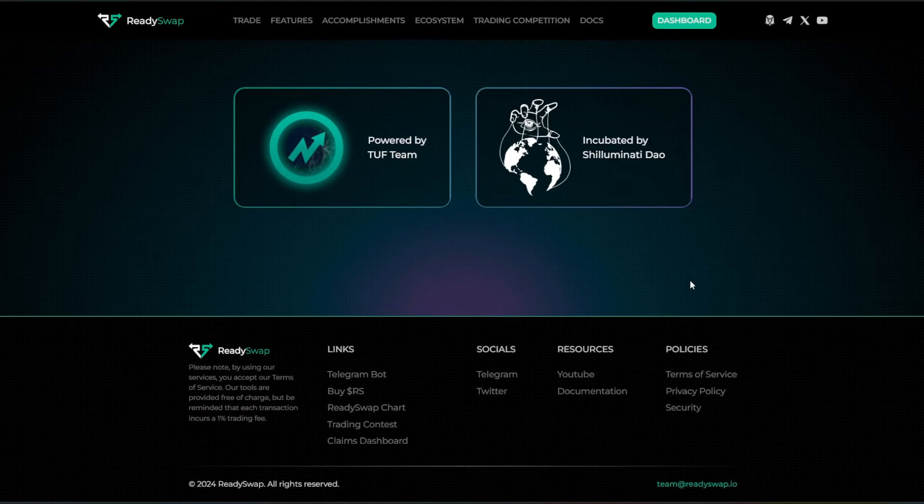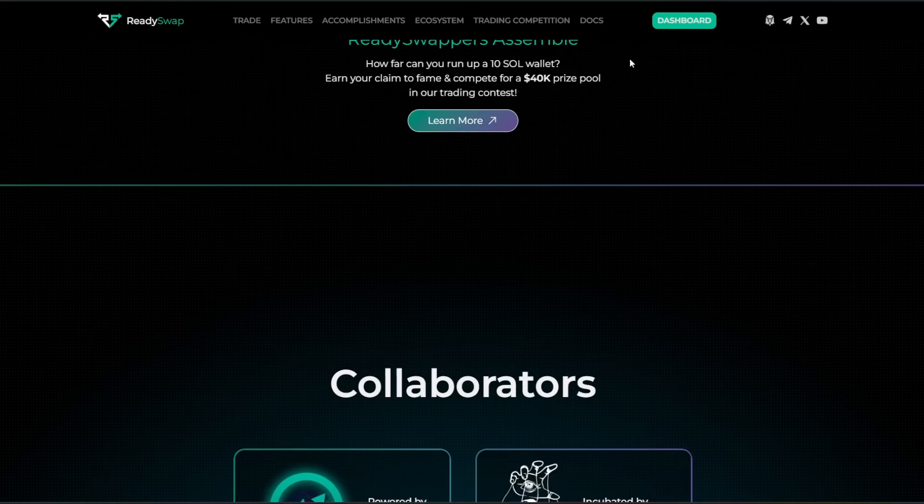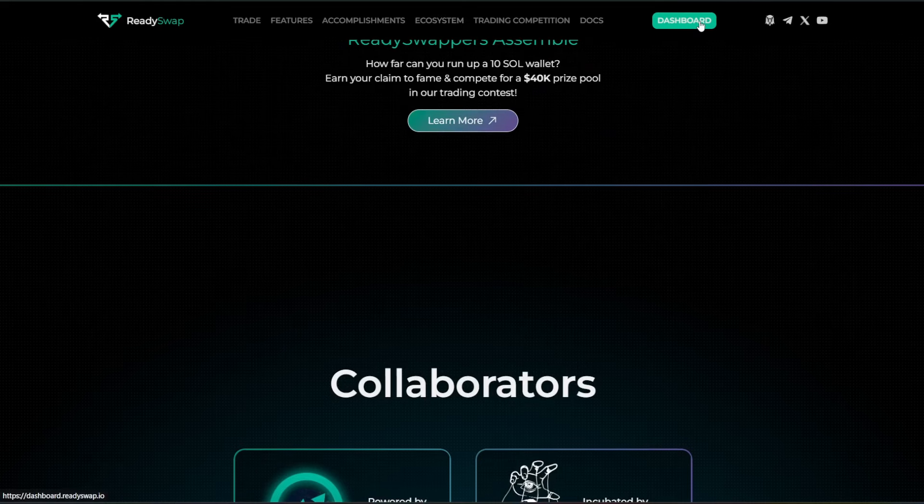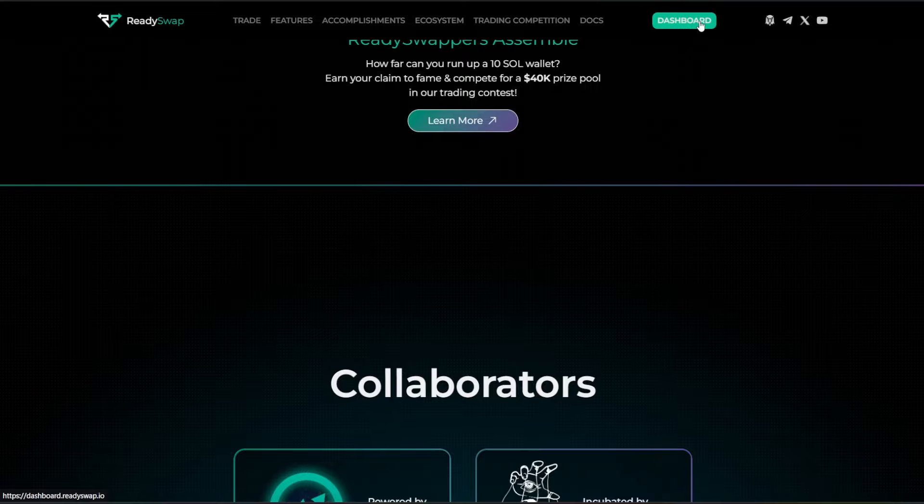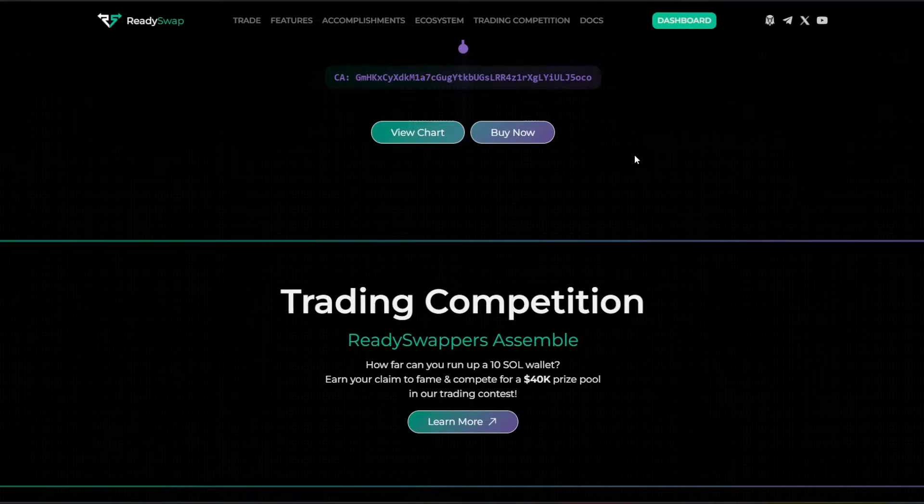All right guys, so that is the introduction. They have documents over on their website. You can check out more on the ecosystem itself, their dashboard. I'm going to go ahead and pull that up for you guys so you can get a little bit of a preview over there.